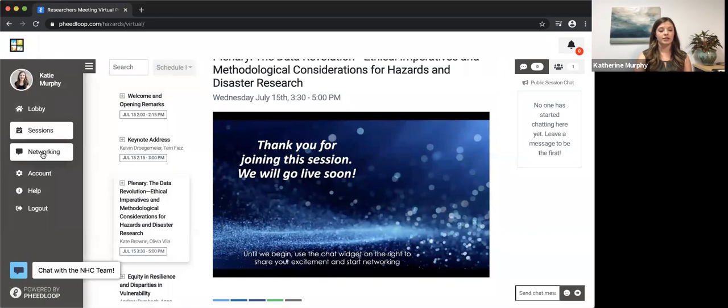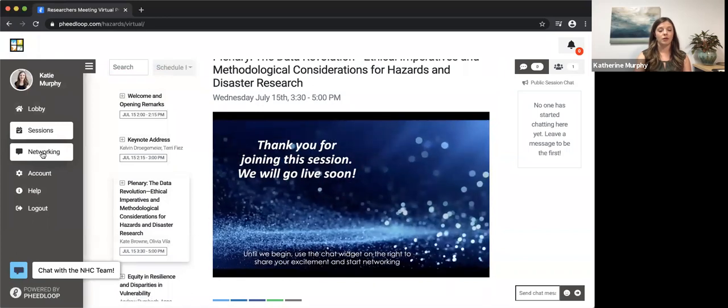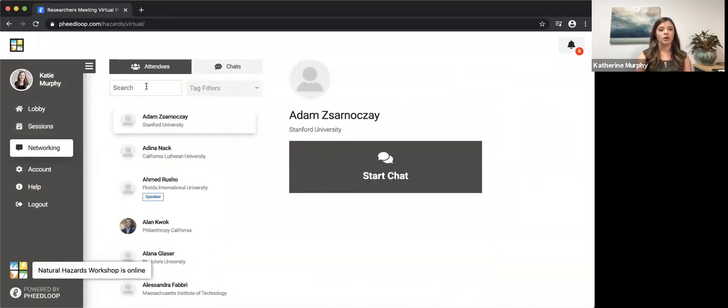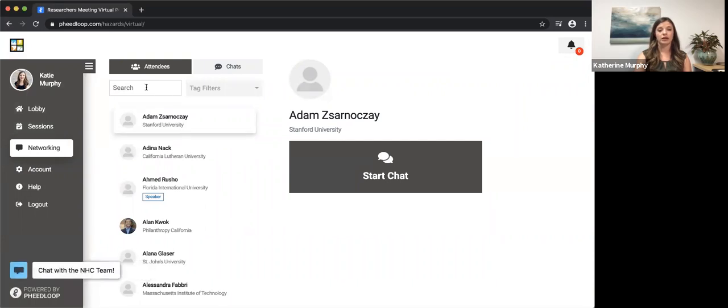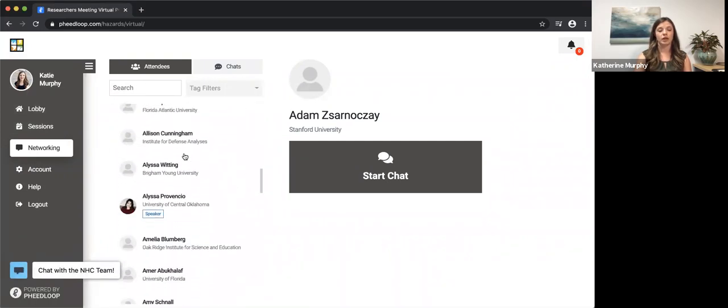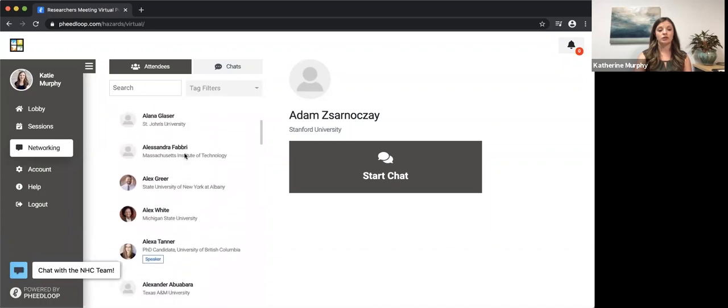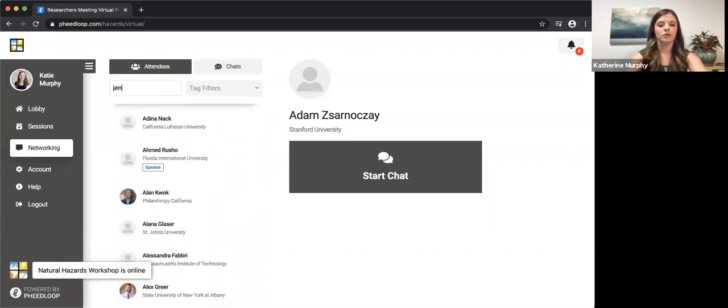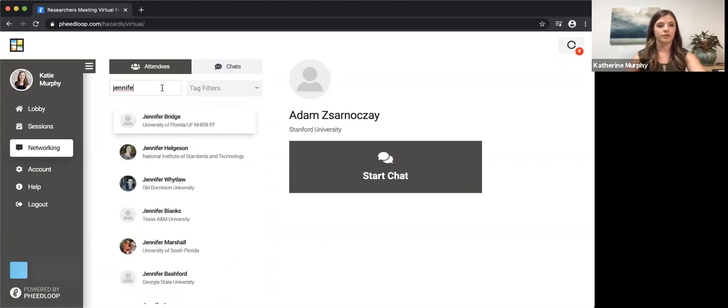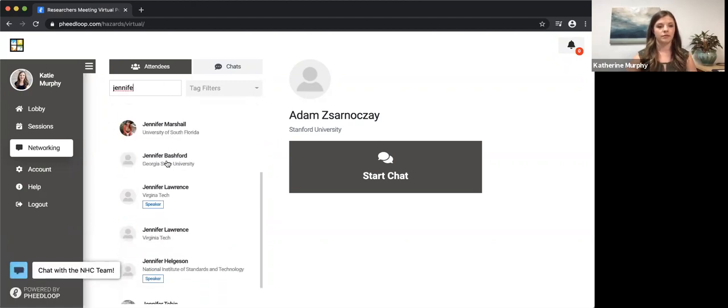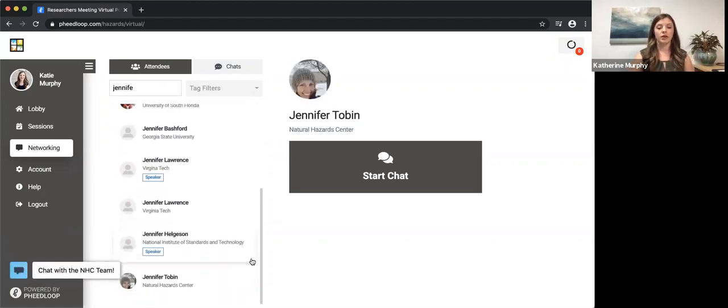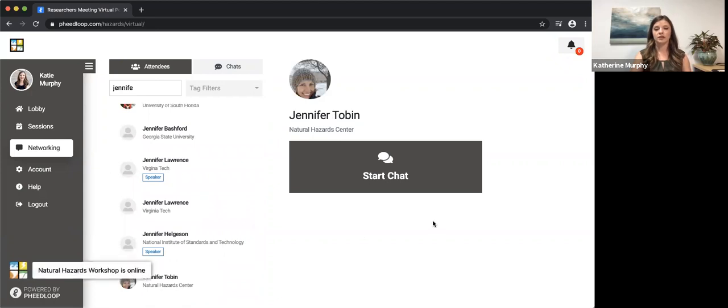Lastly, I'd like us to check out the networking tab on the left hand side, where you can see that all of the attendees that are a part of the researchers meeting are listed here. You can search by name, click on the person you'd like to find and then send them a chat directly.